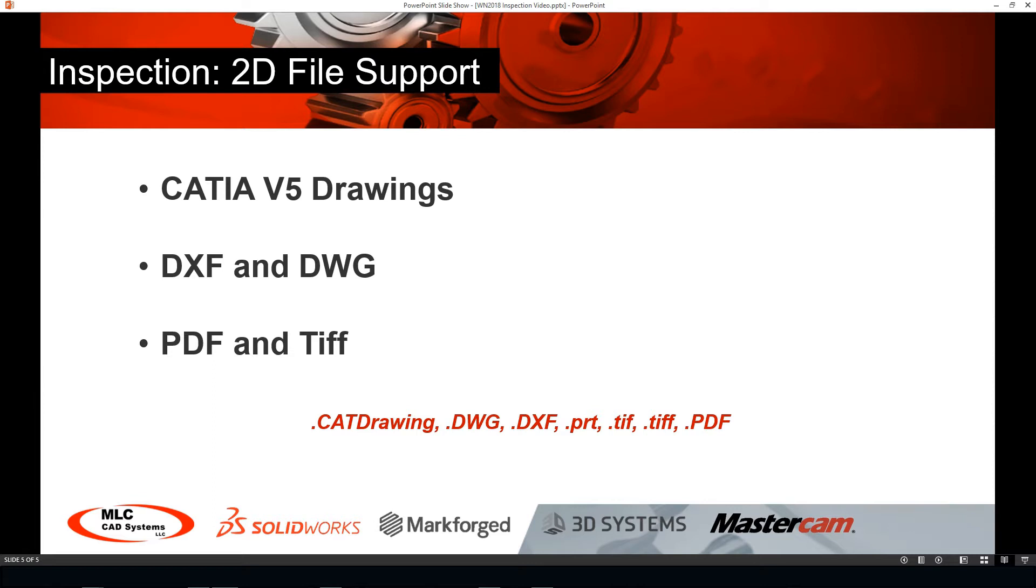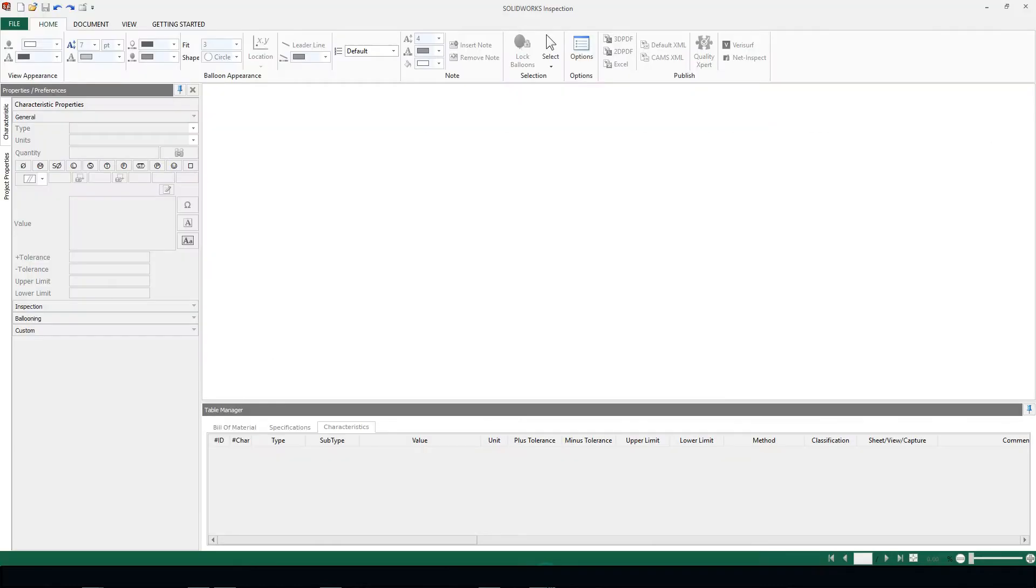In addition, we can also support 3D files as well. There is a separate video on that topic if you are interested, but this video is going to be covering only the 2D file support. So let's take a look at the software.